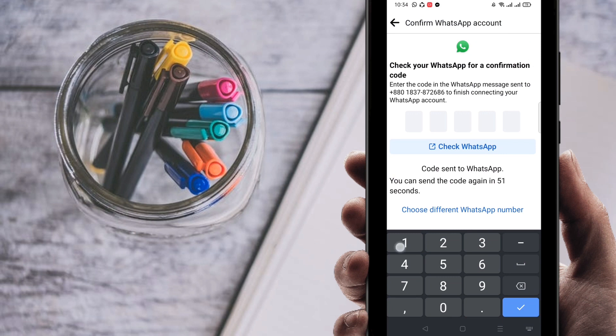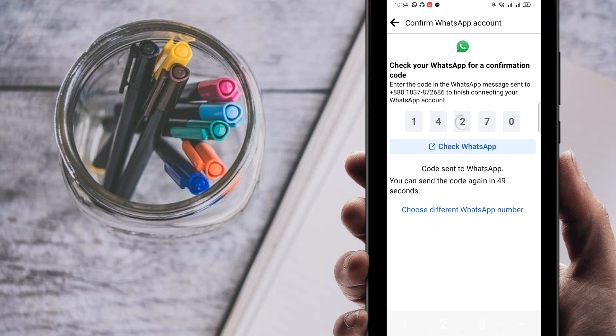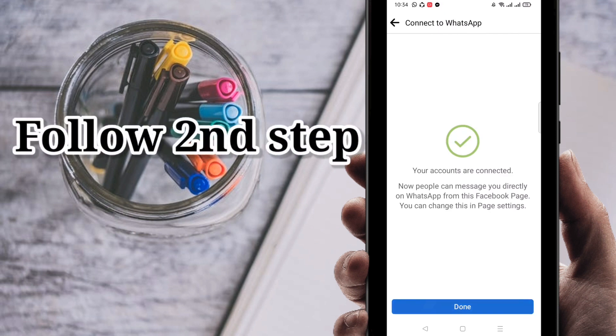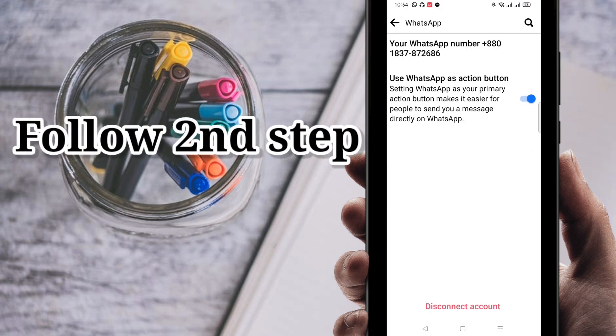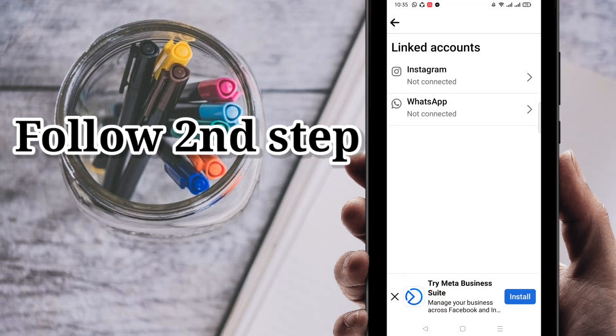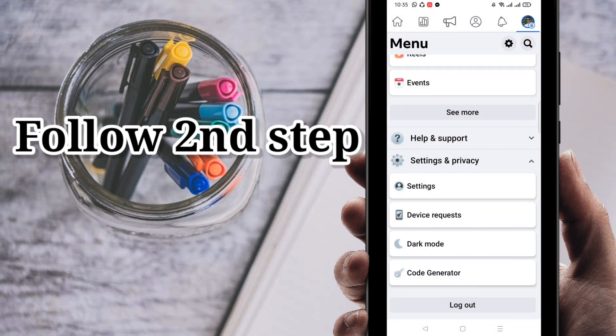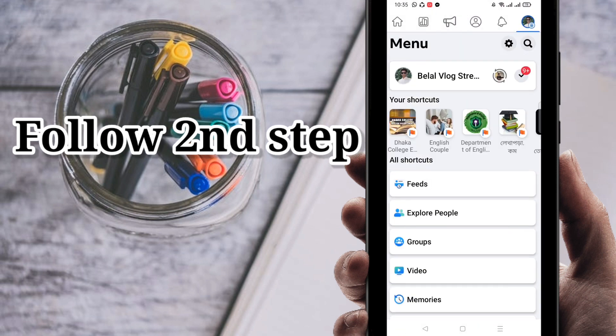So I am going to use it here, 14270. Then automatically it will be verified. You can see here your accounts are connected. Then click on Done. Just turn it on in Action Button also, then go back. You can see here WhatsApp number is connected. I'm going to check it here.